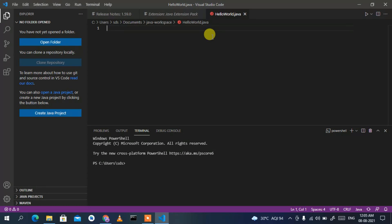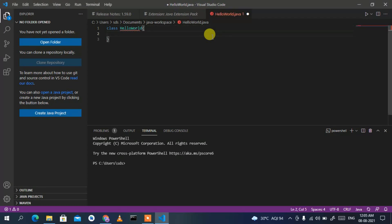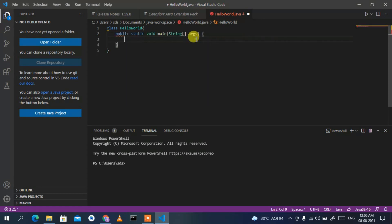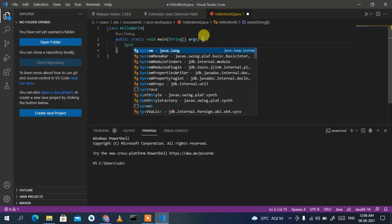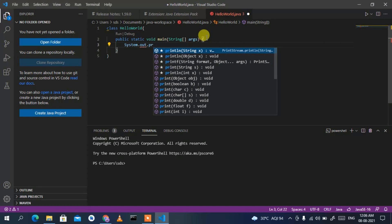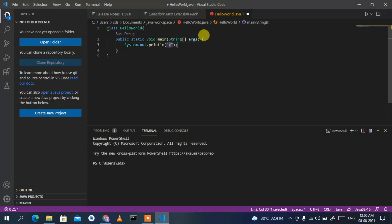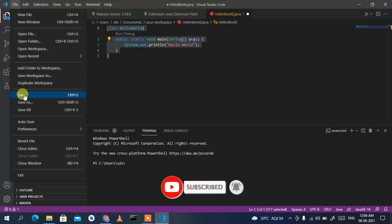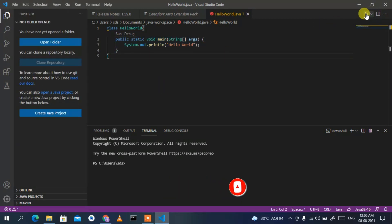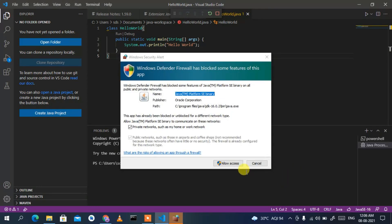Now let's write a simple Java code snippet. Type 'class HelloWorld' with an opening brace. Then type 'main' — you'll see IntelliSense automatically create the main method for you. To print to the console, type 'System.out.println' and inside the quotes write 'Hello World'. Go to File, Save.